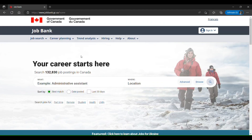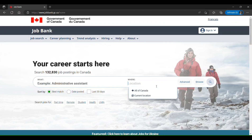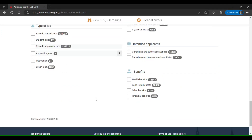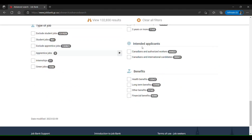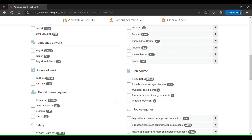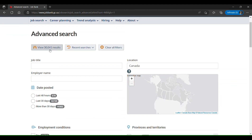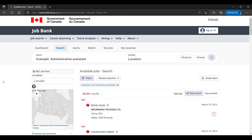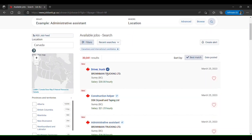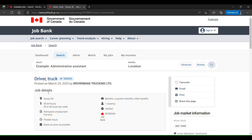When you hit the link you'll land on the Job Bank page. You can start searching directly, but I would suggest using the advanced search. At the bottom of the page there is a filter called 'Intended Applicant.' You can choose 'Canadians and international candidates,' which means the employer is accepting Canadians as well as international candidates who do not have an approved work permit or who are not in Canada. You can see the results narrow down to show jobs where employers are accepting candidates from outside Canada.